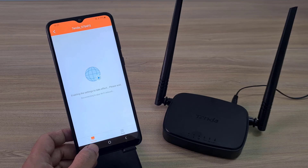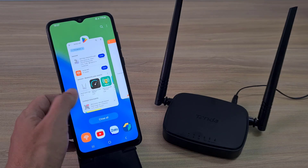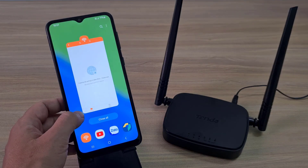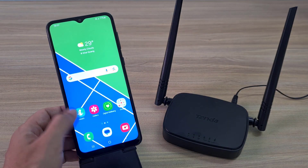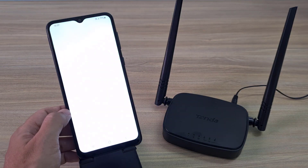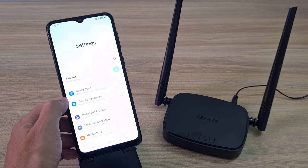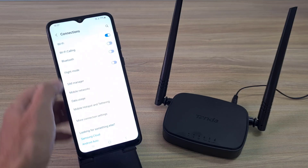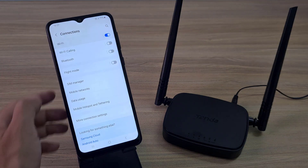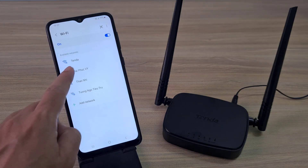After completing the configuration, your phone will lose connection to the router because the wireless network has changed. Go to connection management on your phone and connect to the newly configured wireless network.